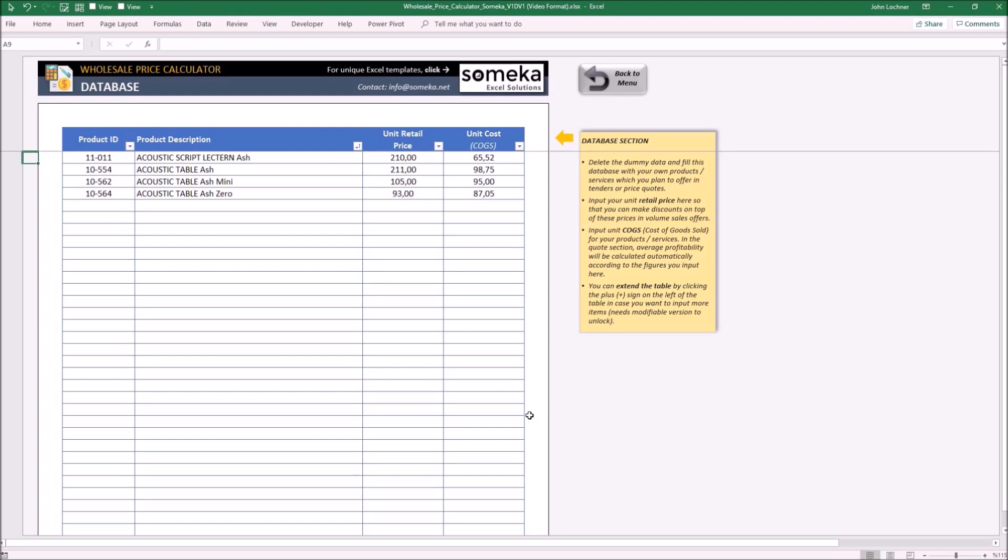So let's start with the database. In this section input all the products your company provides. Input their unit price, unit cost, and if you would like to also use the ID section later, input its ID.